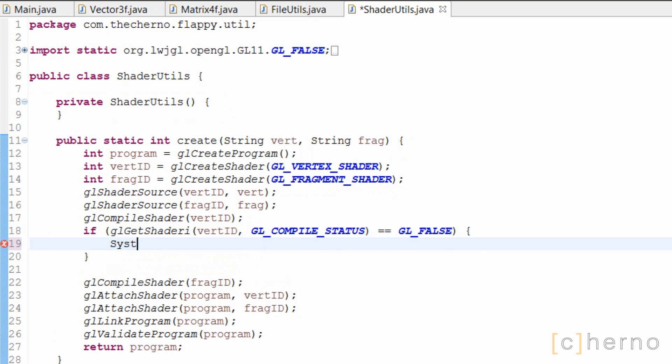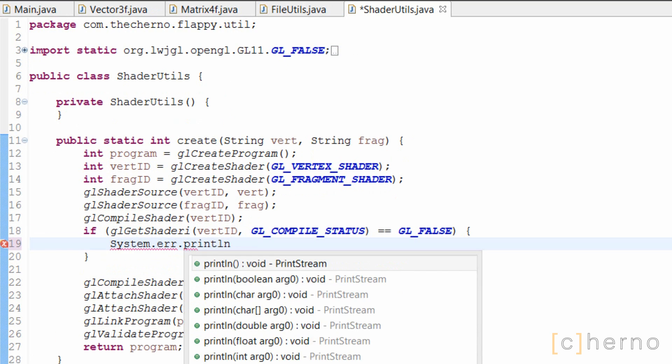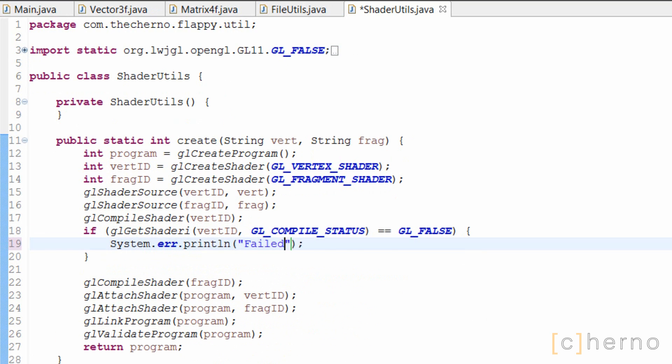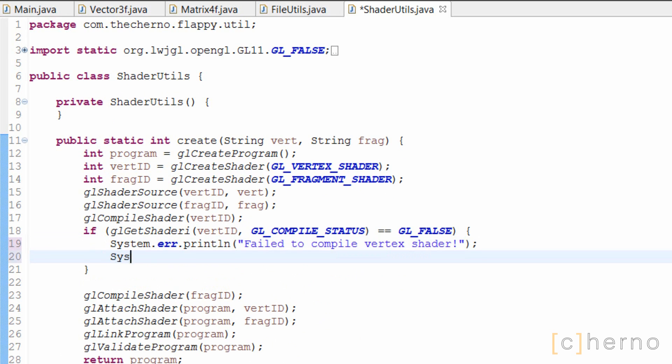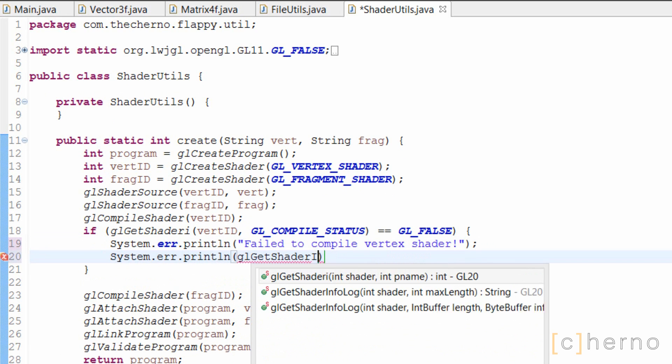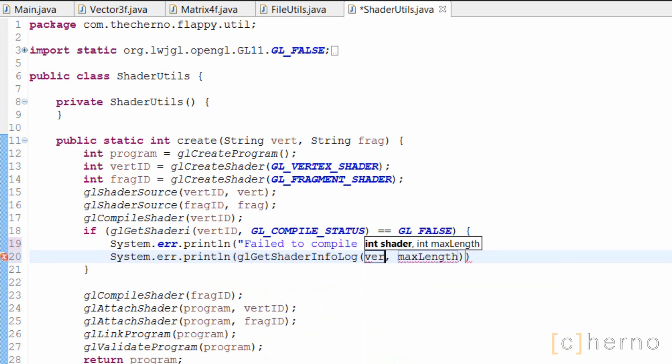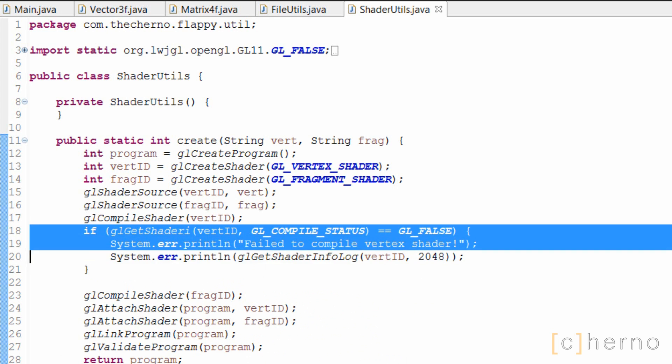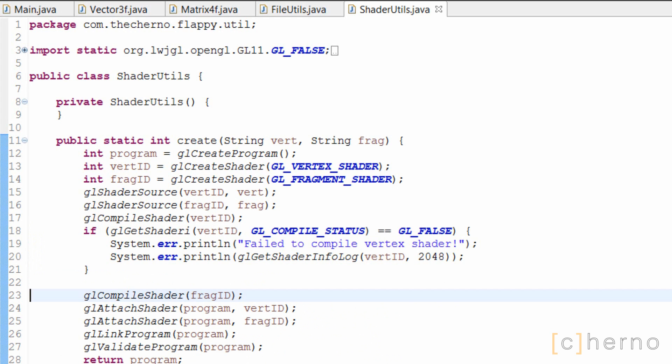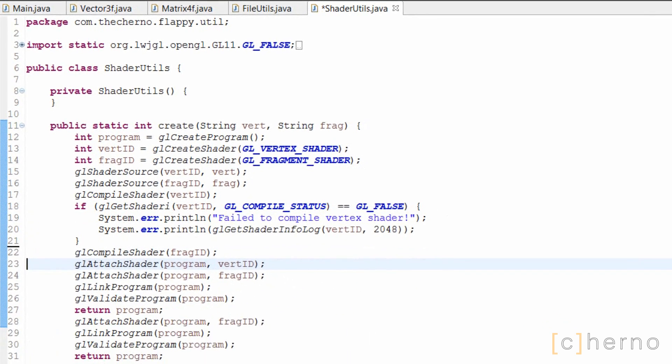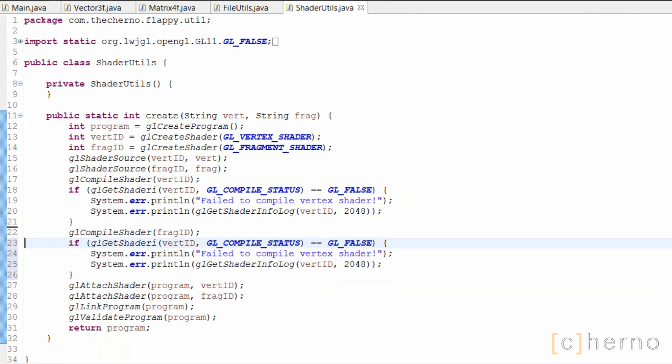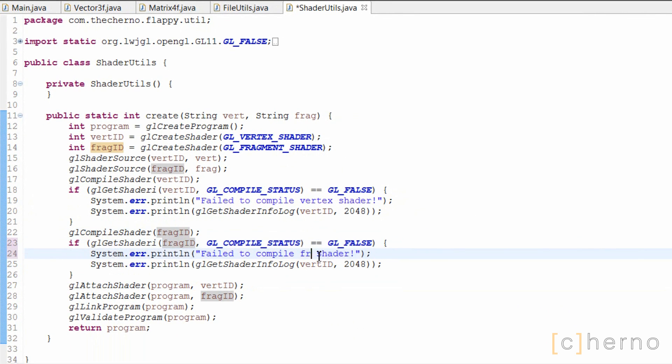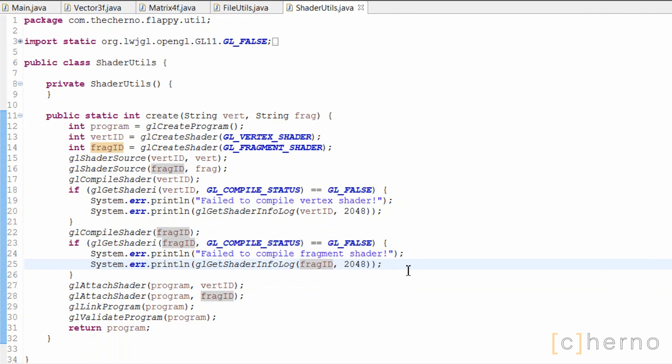Now back in our if statement, we'll print out an error message of our own. And then the actual shader info log, with a length of 2048 characters, which should be enough. Using system.error rather than system.out will yield red text in Eclipse's console, and should generally be used for printing error messages. Let's copy this if statement and adjust it for our fragment shader. Fantastic.